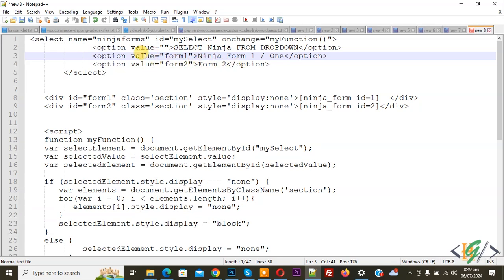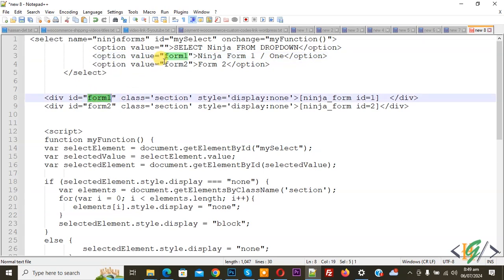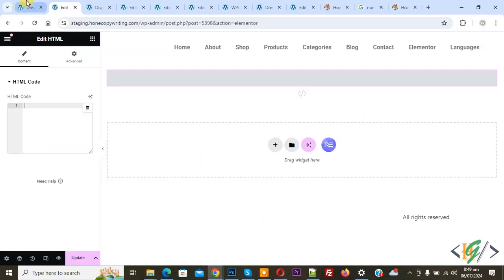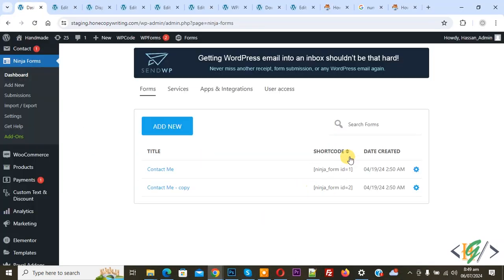You can add value and form name according to your requirement. This form value we are using in div ID. You see form 1, form 2, and then you see Ninja Form ID 1. Back to the website, go to Ninja Form dashboard and you see the shortcode we are using in custom code. You can add your form shortcode.